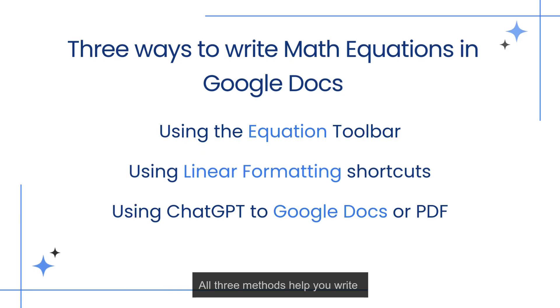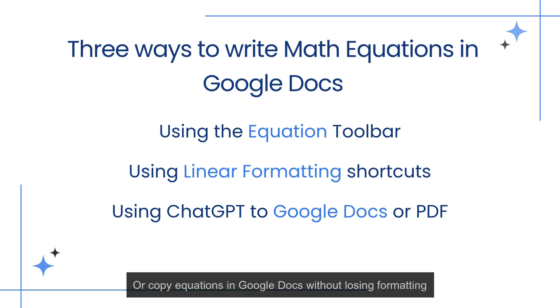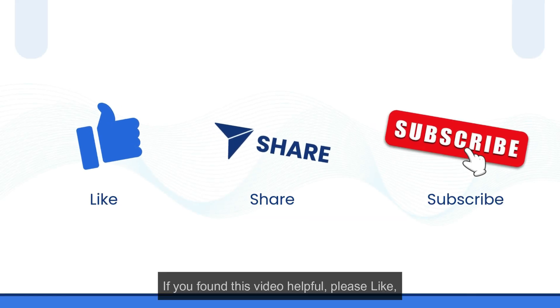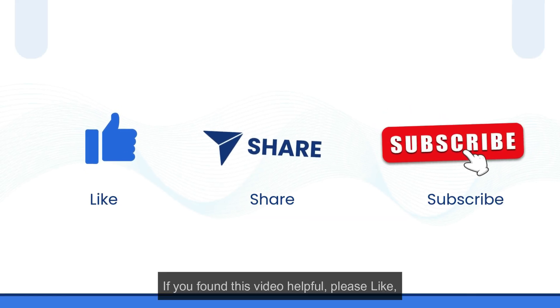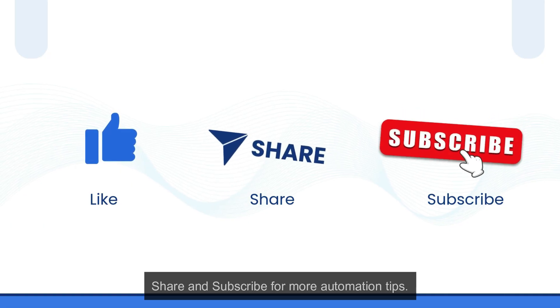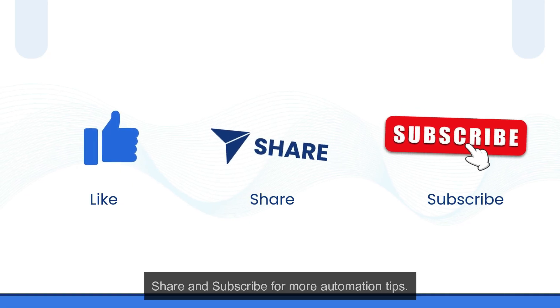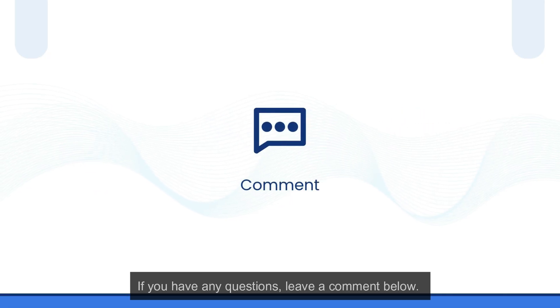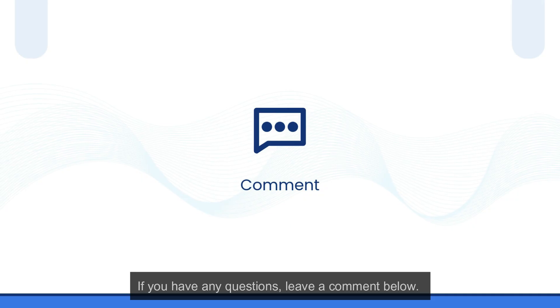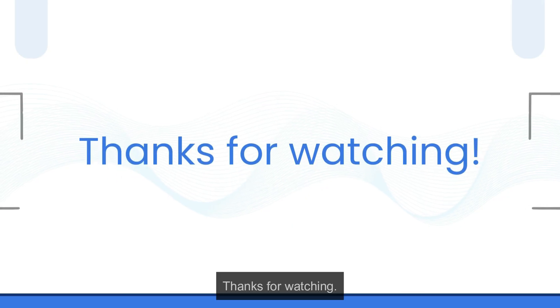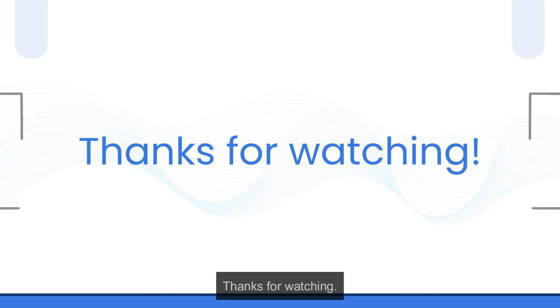All three methods help you write or copy equations in Google Docs without losing formatting. If you found this video helpful, please like, share, and subscribe for more automation tips. If you have any questions, leave a comment below. Thanks for watching. Do check out our other video for inserting math equations.